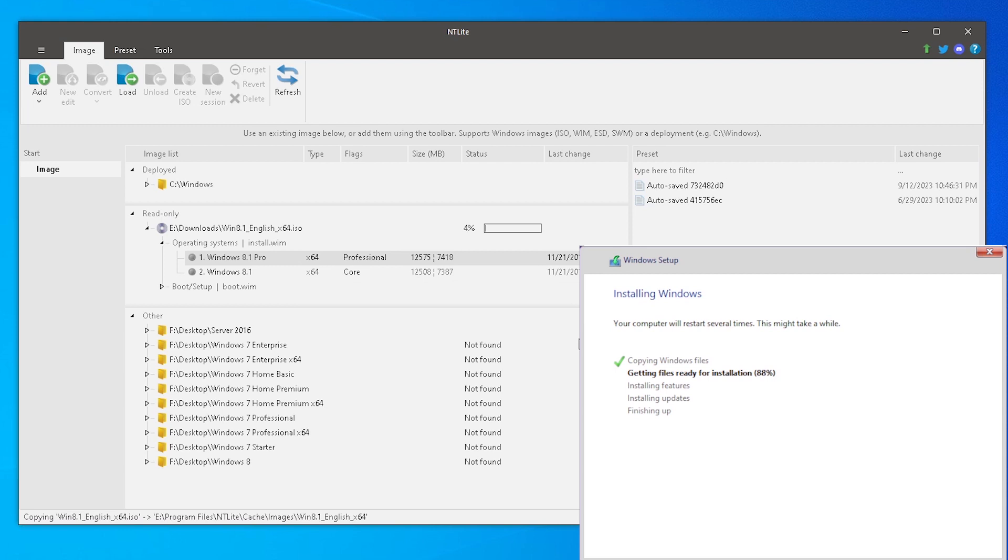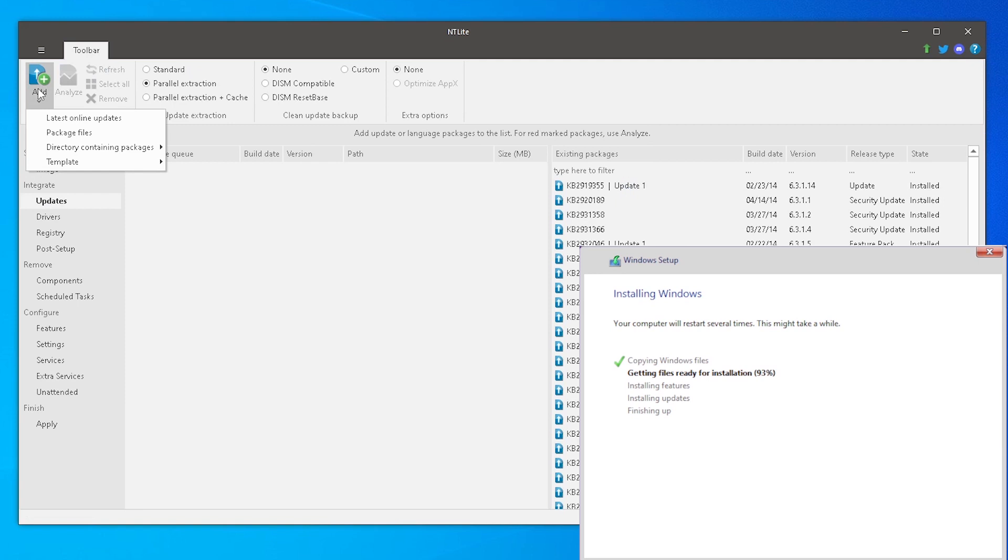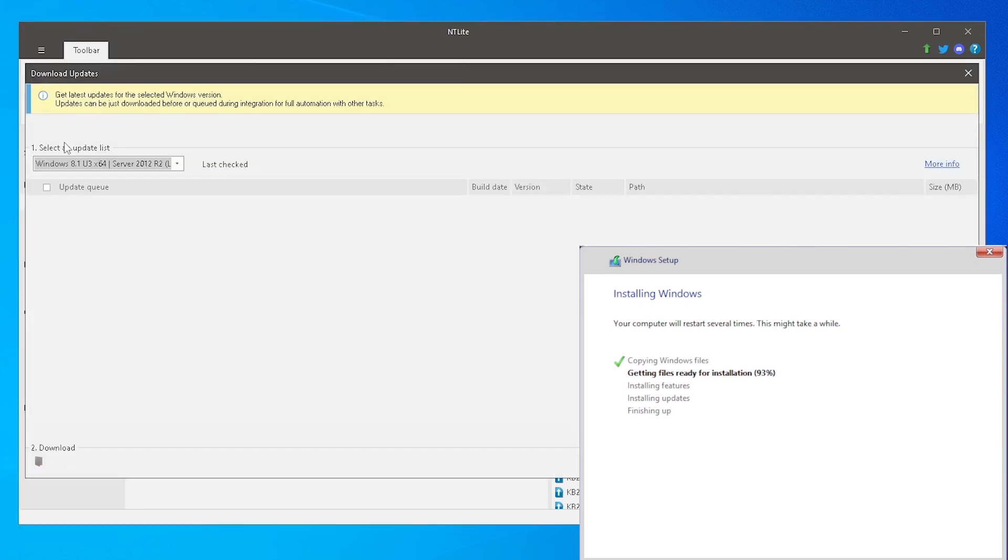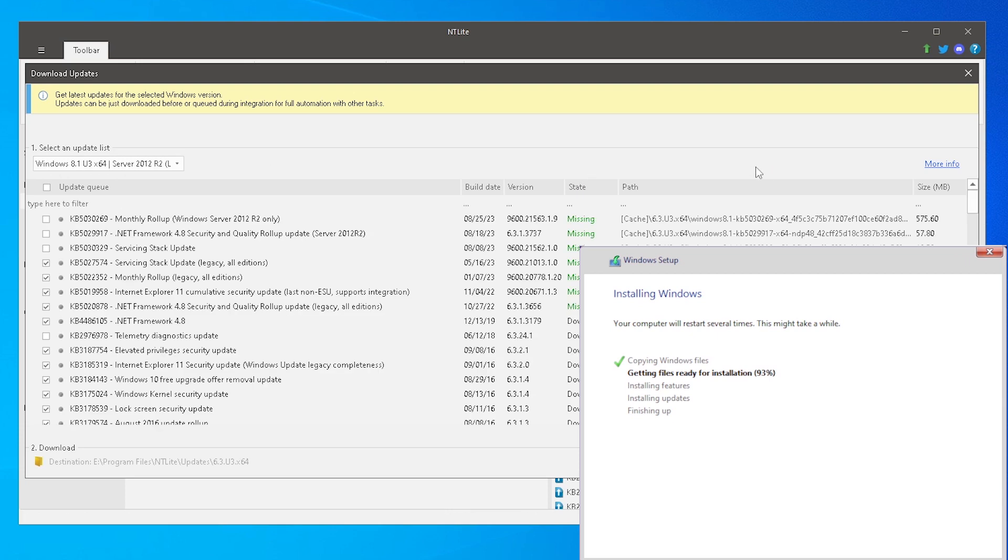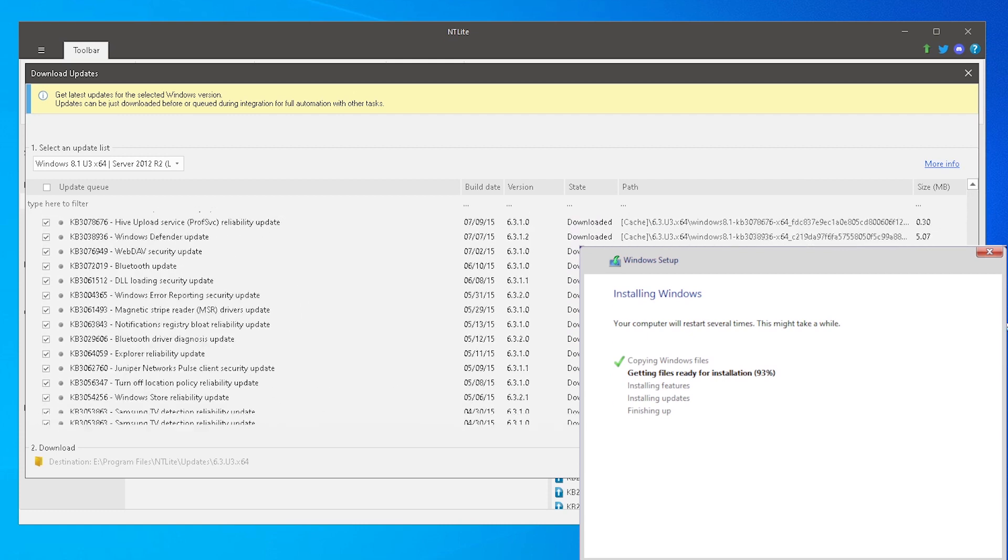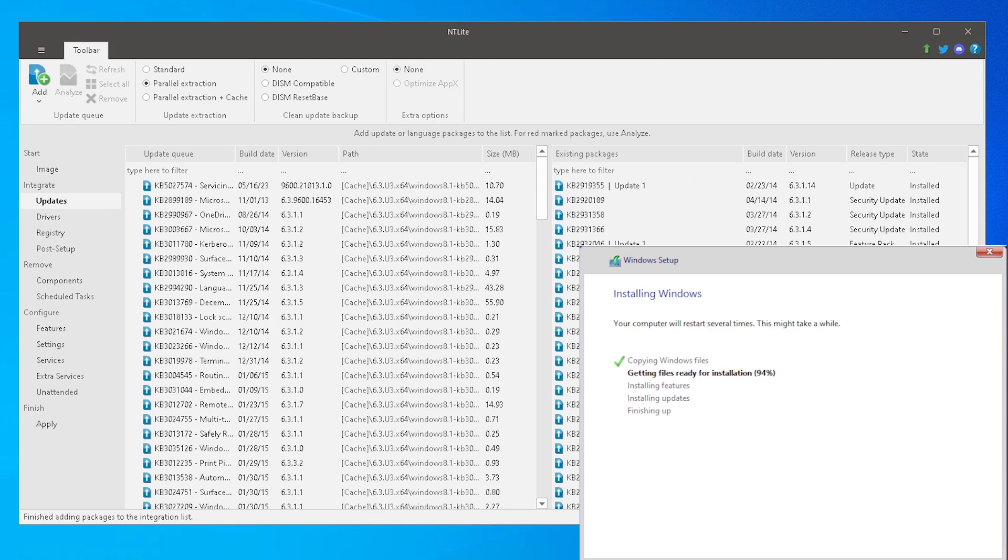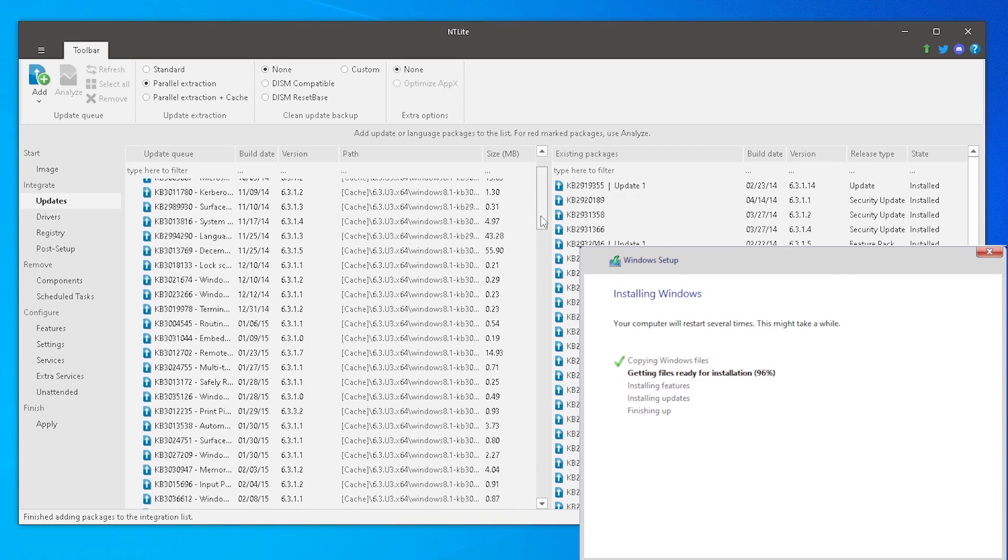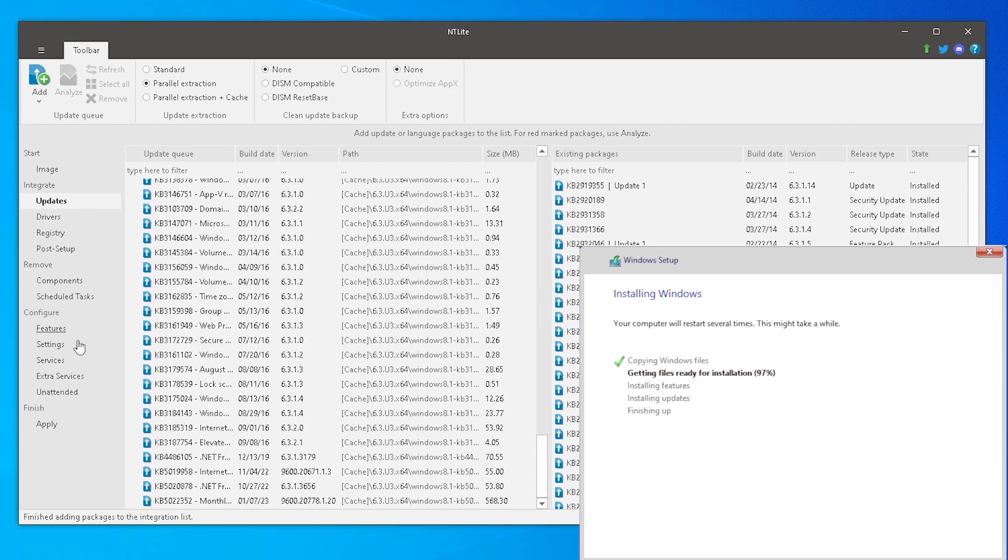This process will take several minutes to complete. Once the image finishes mounting, we can click on Updates in the left navigation bar. This page shows us what updates we are adding to the image once those are selected, as well as the updates that are already included in the disk image. Click the Add button in the upper left corner and click on Latest Online Updates. This will produce a list of available updates for us to choose from. Mark the checkbox to the left of each update you would like to include in the disk image and then click the Enqueue button. The left pane of the window will be populated with the selected updates. Verify the updates are correct and then click on Apply in the left navigation bar.